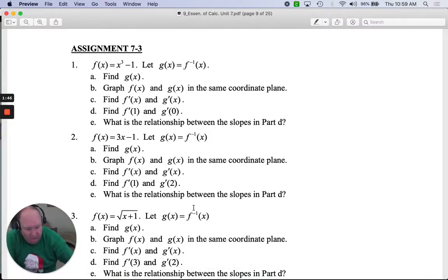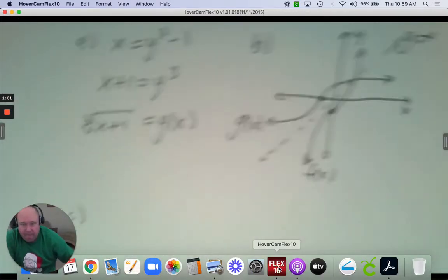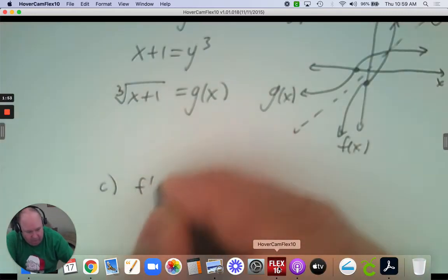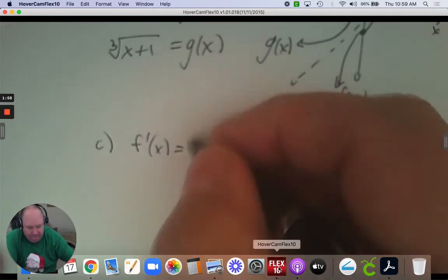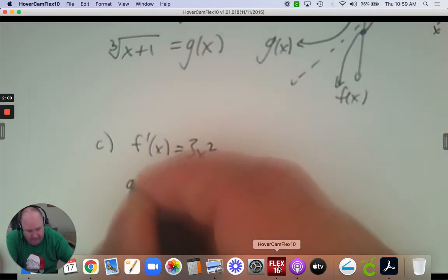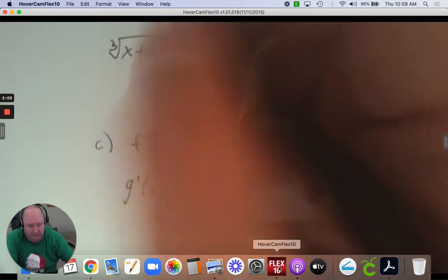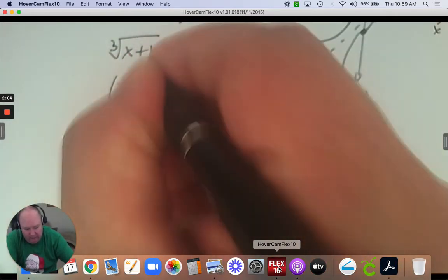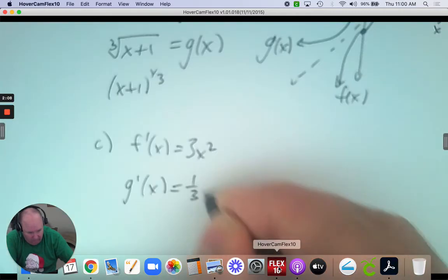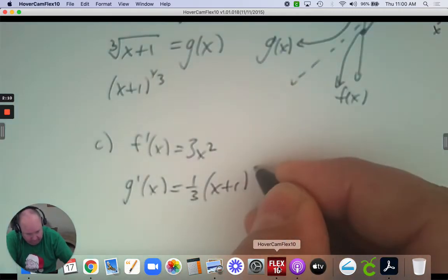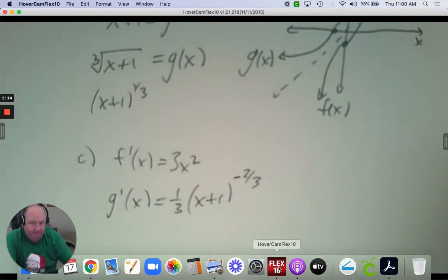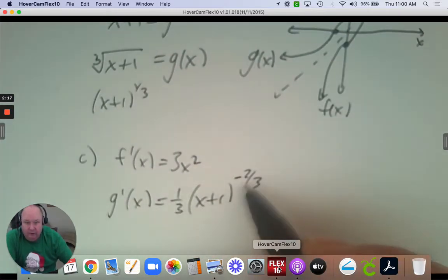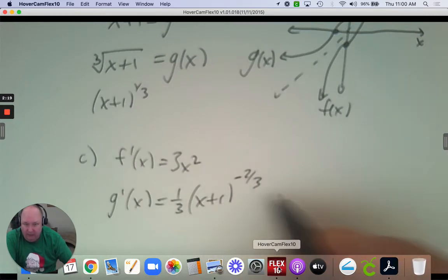Part C: find the derivative of both of them. The derivative of f is just 3x squared. The derivative of g — remember, we could write this as x plus 1 to the 1/3. The derivative would be 1/3, and then subtract 1 from the exponent. The hook-on would be positive 1, so I don't need it.